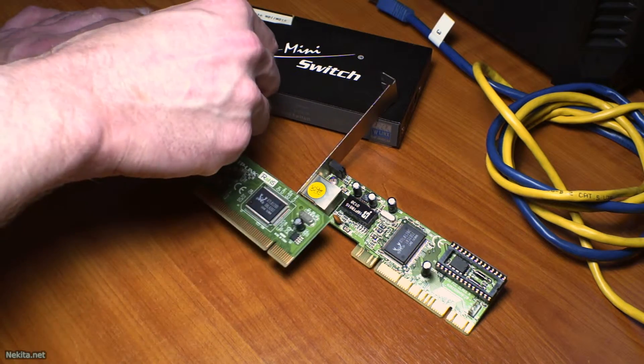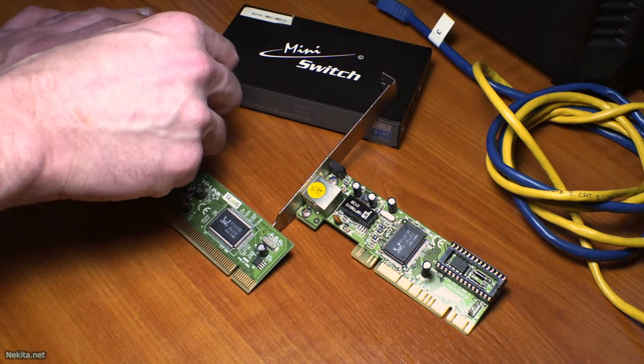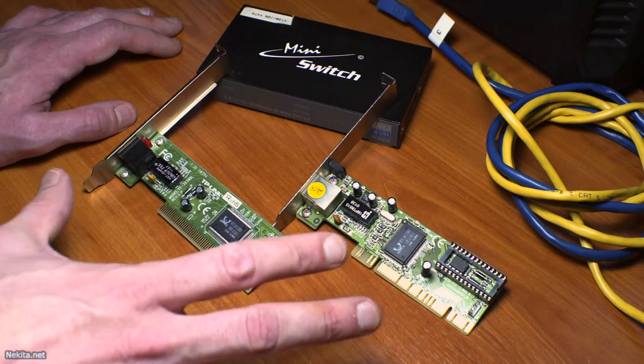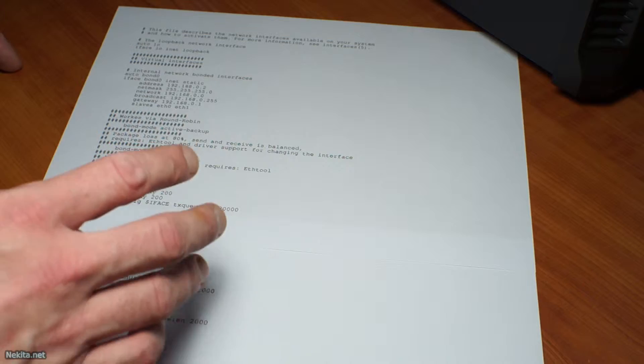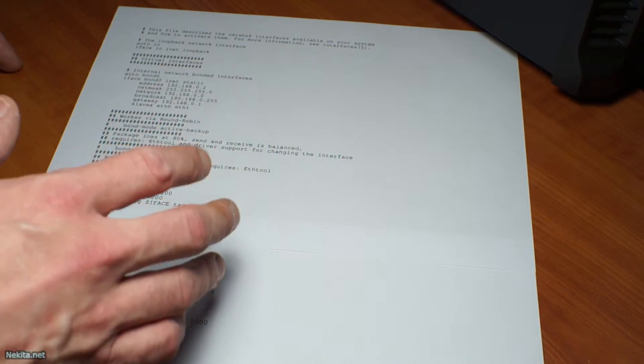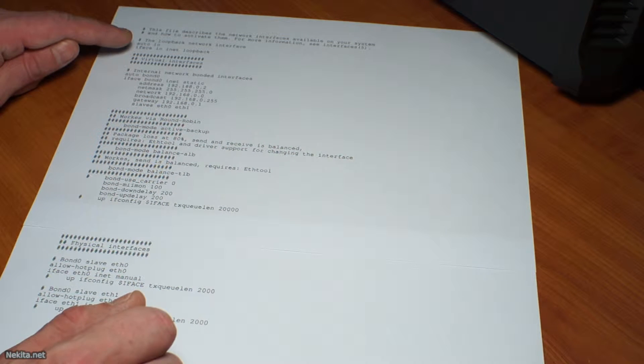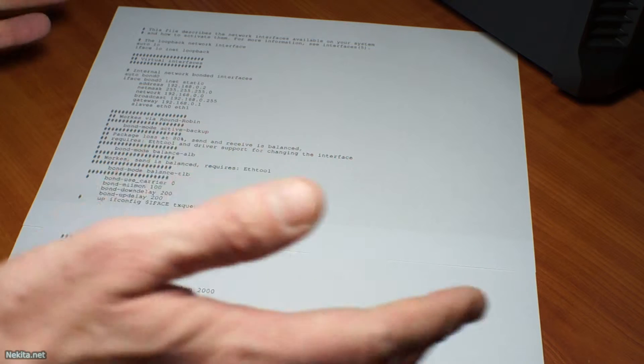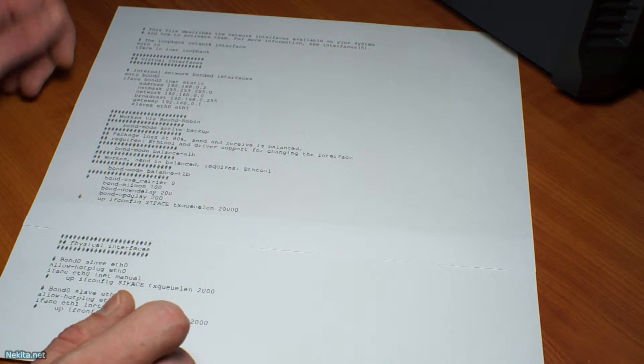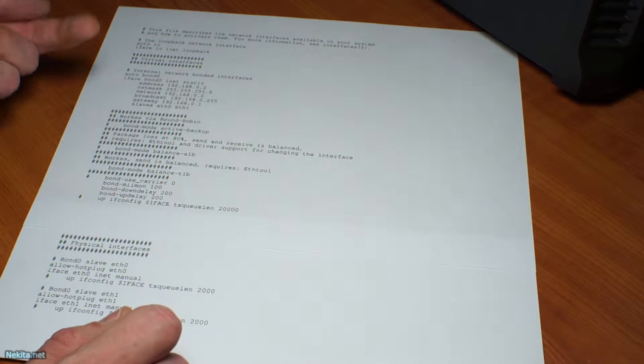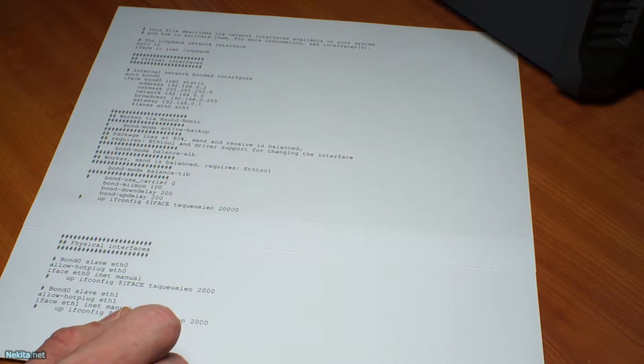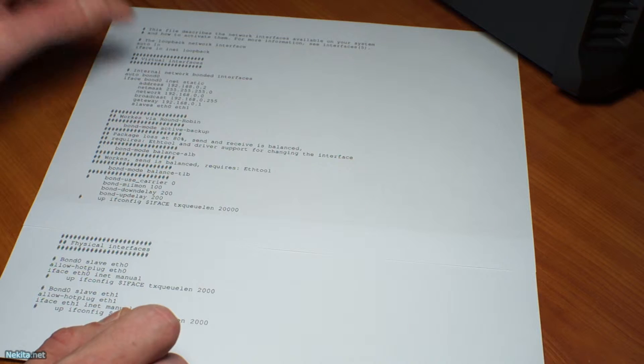So let's take a look at the configuration file, that's /etc/network/interfaces. First we define the loopback interface which is standard, but the next interface we have to define is auto bond0, the virtual interface.